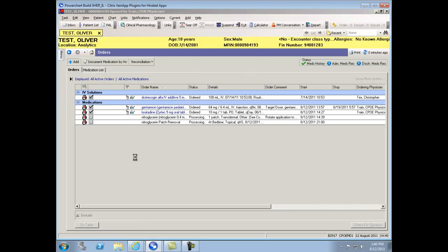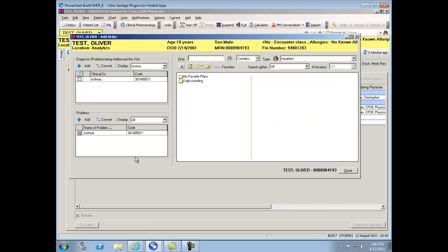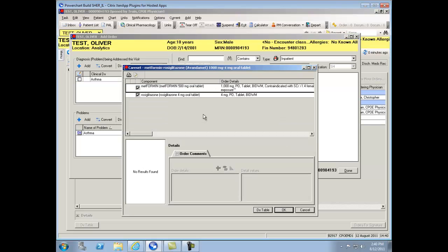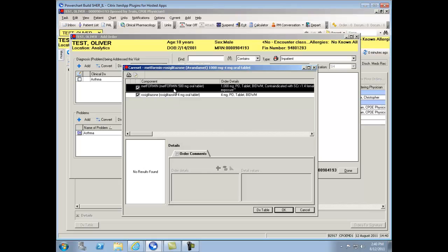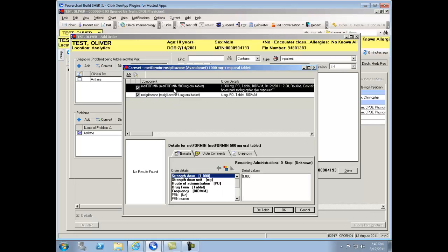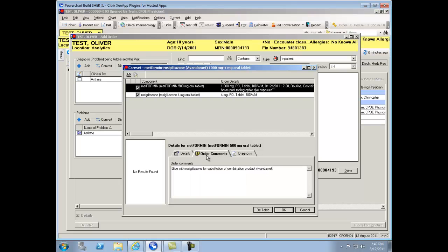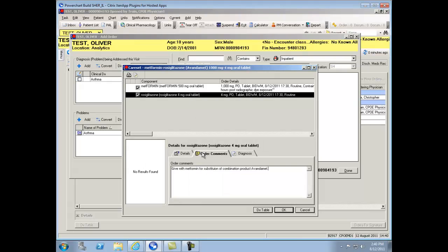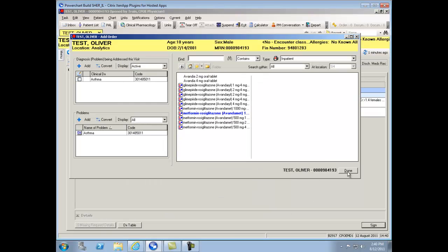In addition, a care set will result with searching for a medication that is a combination medication. For instance, Vandament, which is a combination med, will be replaced with two individual medications. When searching or clicking on the actual medication line item, you'll note that there's an order comment that will default stating what it's substituted for and what it's to be given with. When placing this order, you'll note that the one entry will result in two orders.